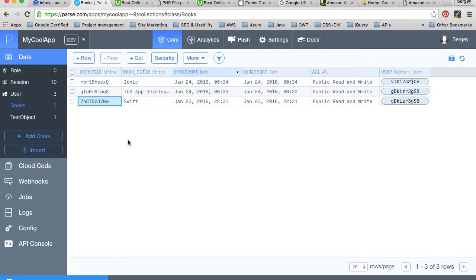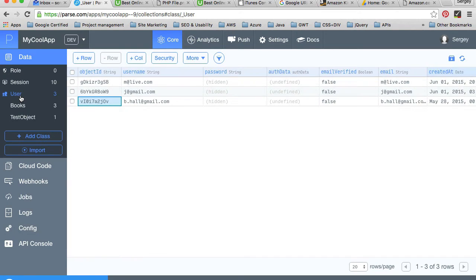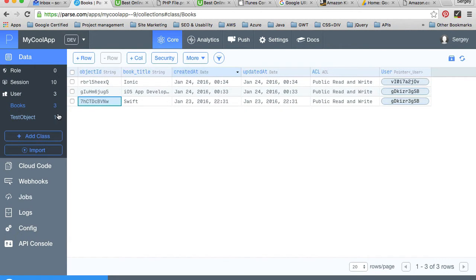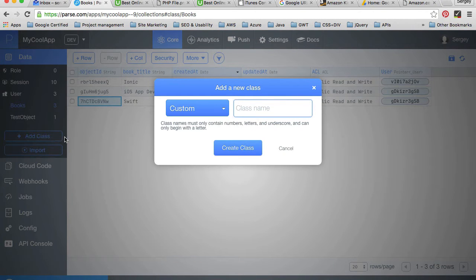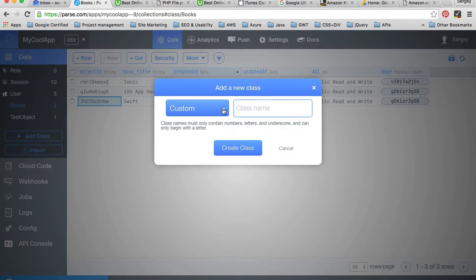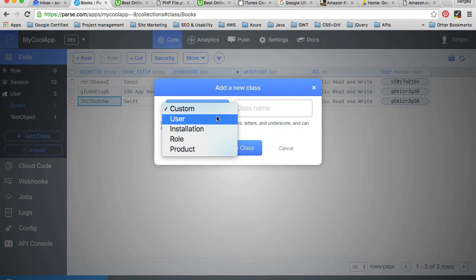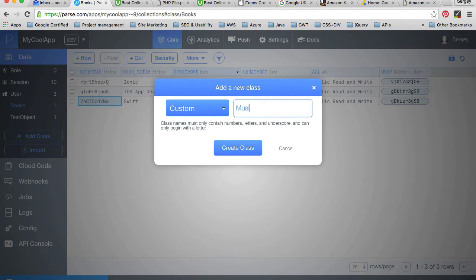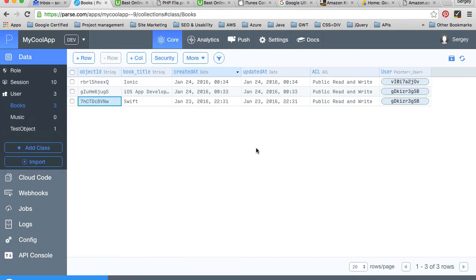In my current Parse data structure I have a users class and a books class. Let's create a new class called music. I'll click the add class button, select custom from the list of options, and call it music.